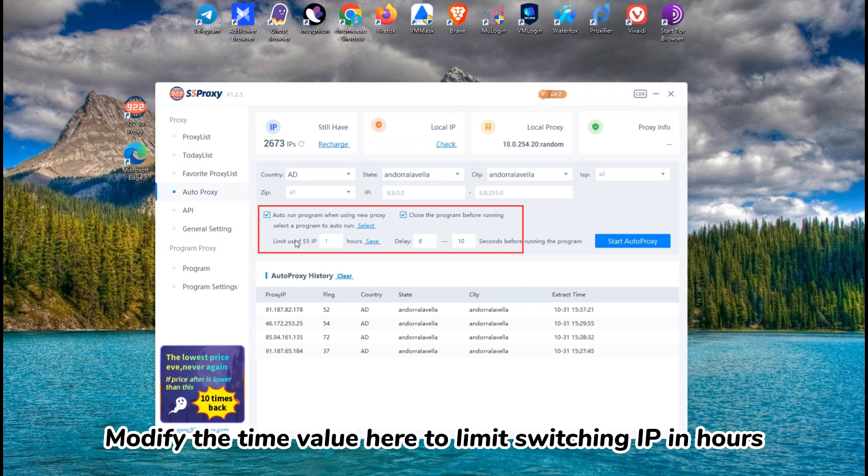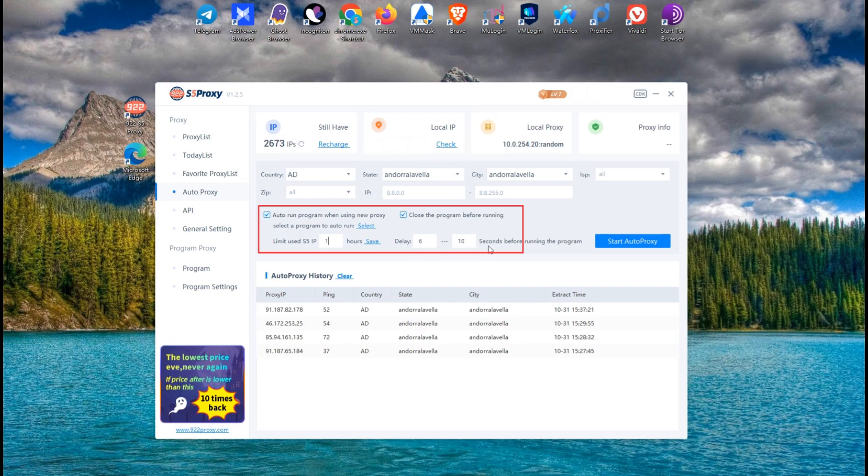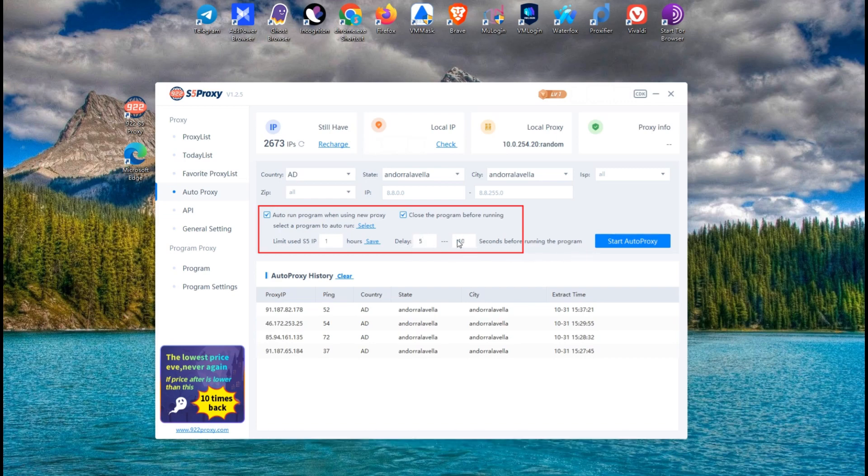Modify the time value here to limit switching IP in hours. Set the cache duration in seconds.